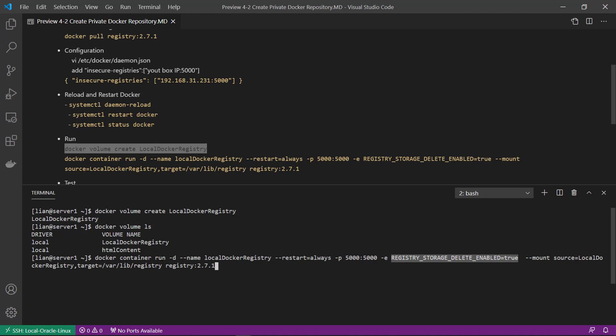docker container run -d (detach mode, running behind), container name is local-registry, restart always (that means after you reboot the box, the container is automatically start).